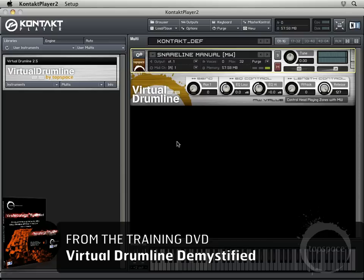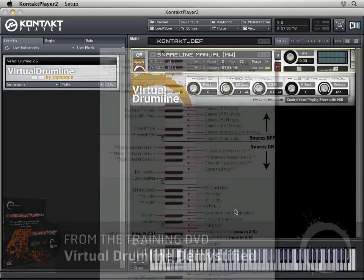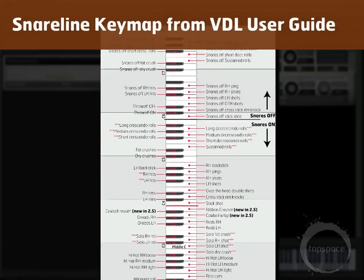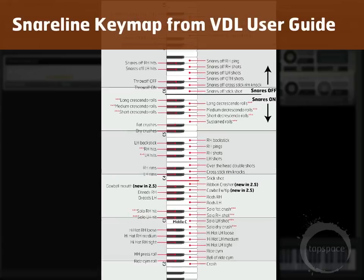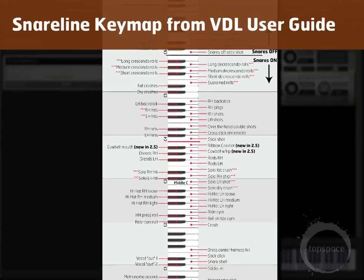We mentioned that Virtual Drumline is a sampled variety. I'm here in Kontakt Player 2, I've got a snare line manual instrument loaded up, and I just wanted to play a few sounds so you could hear some of the actual sampled sounds recorded for the library. Those are just a few, but you can hear they're recorded sounds — not synthesized. They were actually recorded with a microphone, and then all of these samples were compiled together to create instruments, and the instruments were compiled together to create a library.